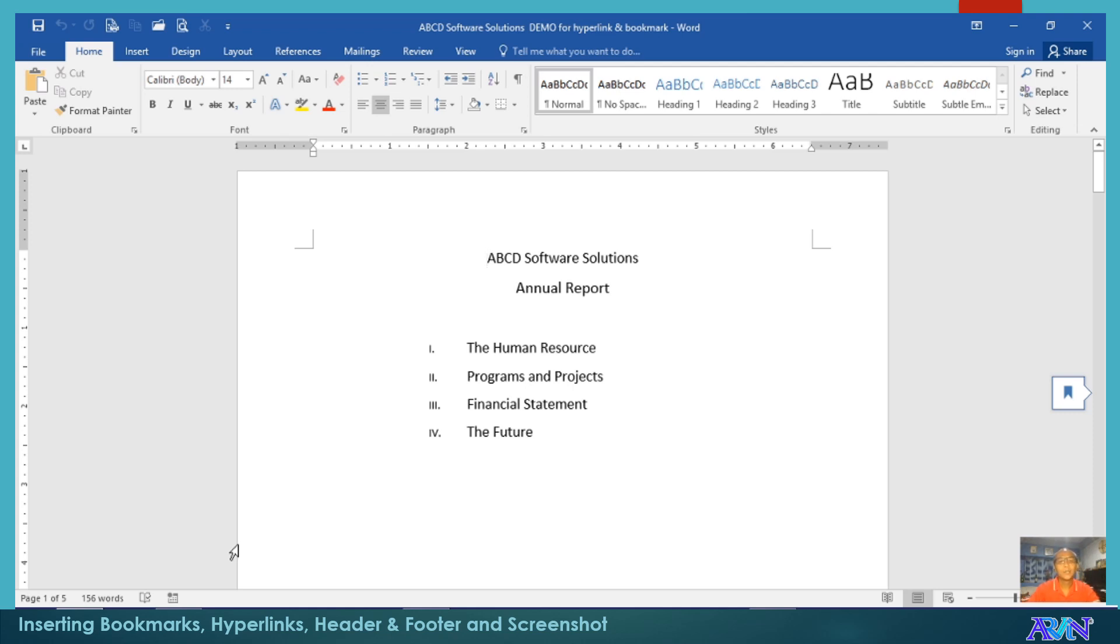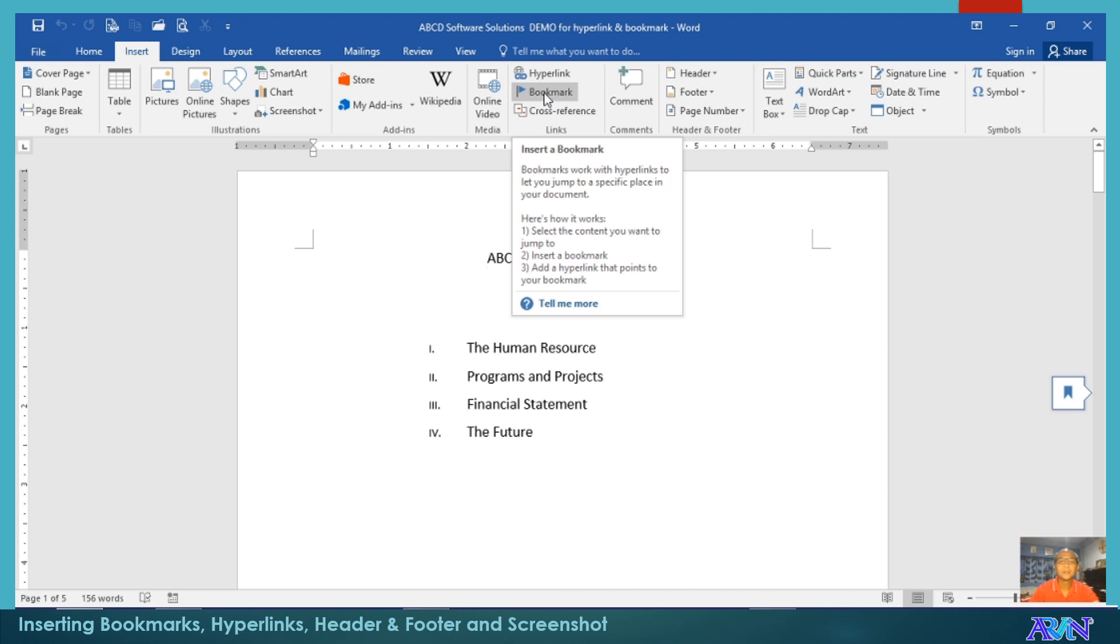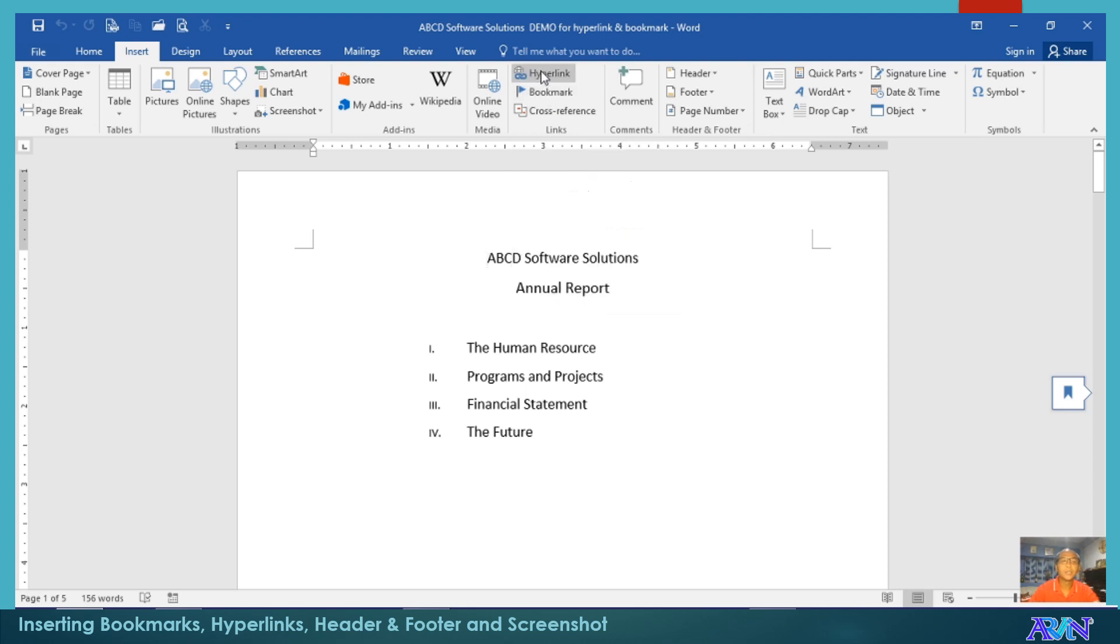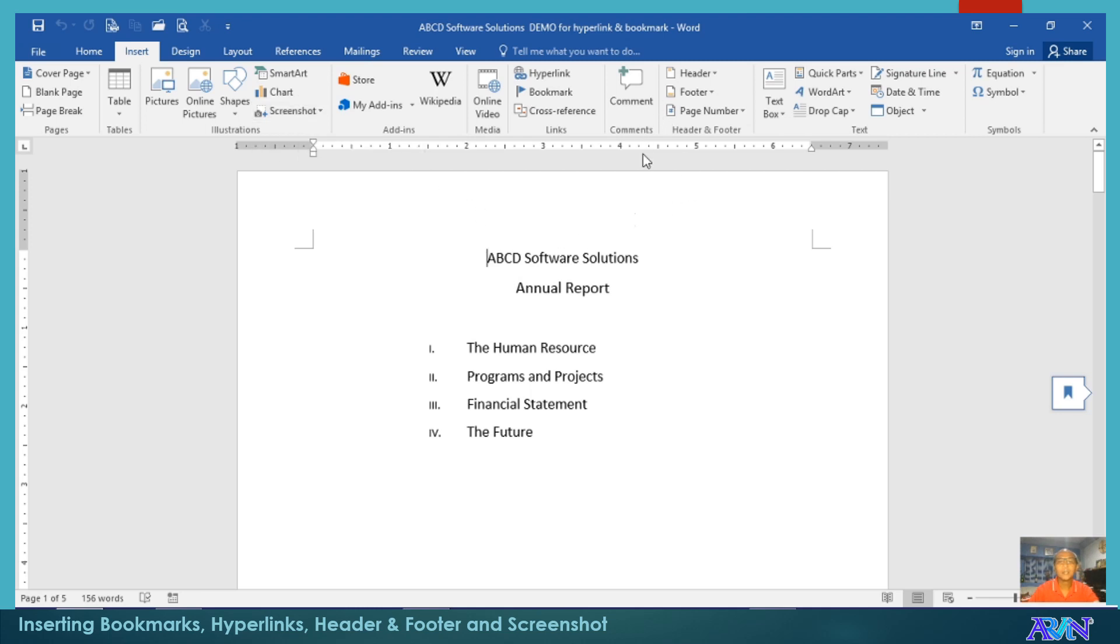Today, my demonstration will focus on the other areas of the insert tab, particularly how to use bookmarks, hyperlinks, how to do a screenshot, and the other areas like header, footer, and page number. So let's get started.